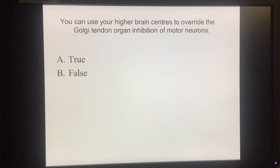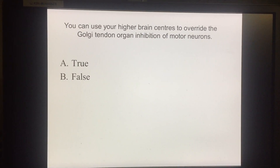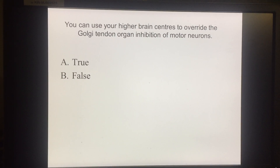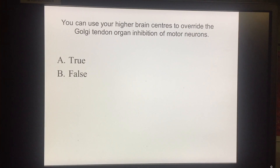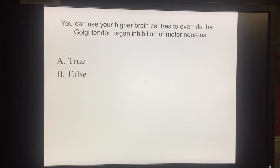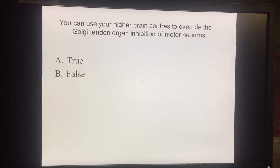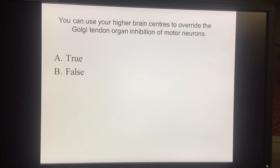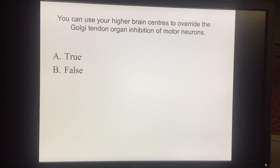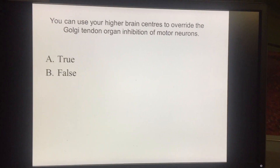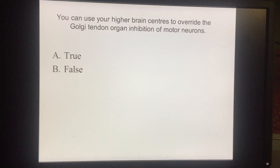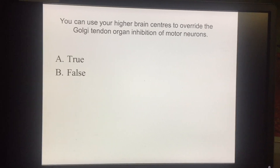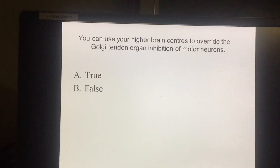A couple of multiple choice questions here. First: you can use your higher brain centers to override the Golgi tendon organ inhibition of motor neurons — true or false? This would be true. You can actually use your higher brain centers to override most of your reflexes.